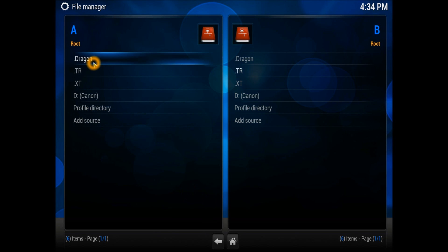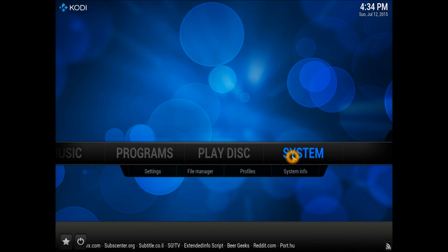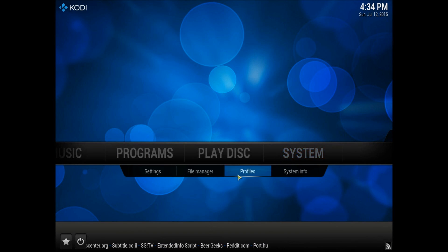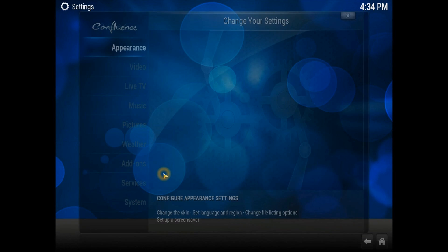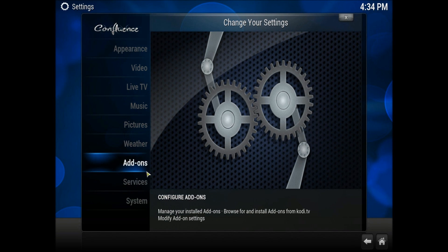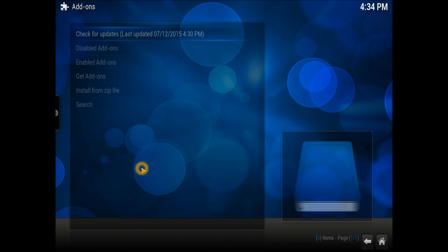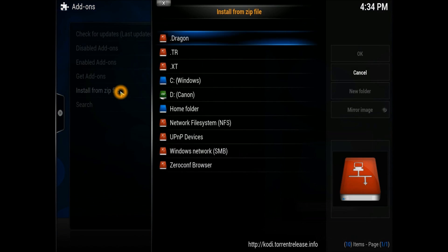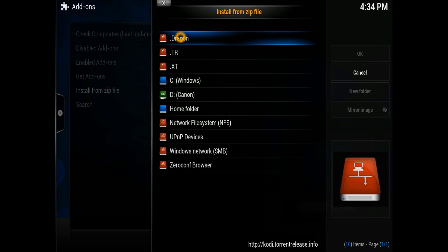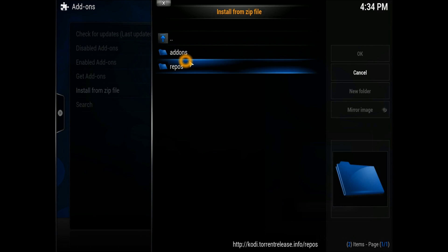You need to go into Settings, scroll down to Add-ons. While you're in Add-ons, you need to go into Install from Zip File. Now we're going to go to that source which we just entered. As you can see, there are two options in there.